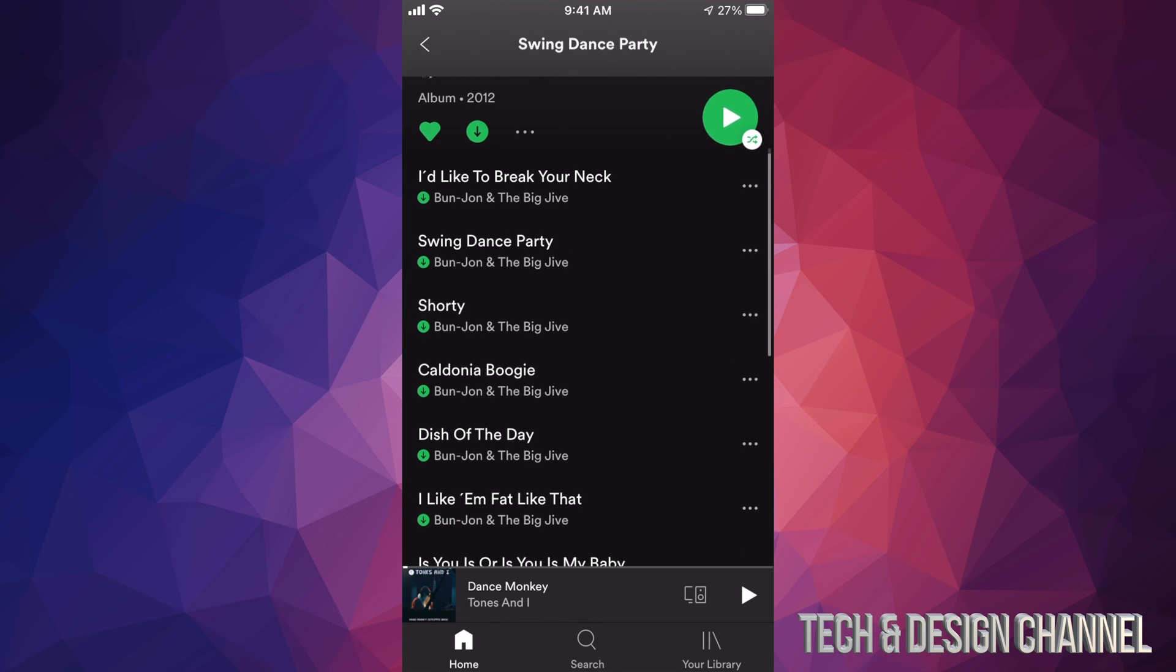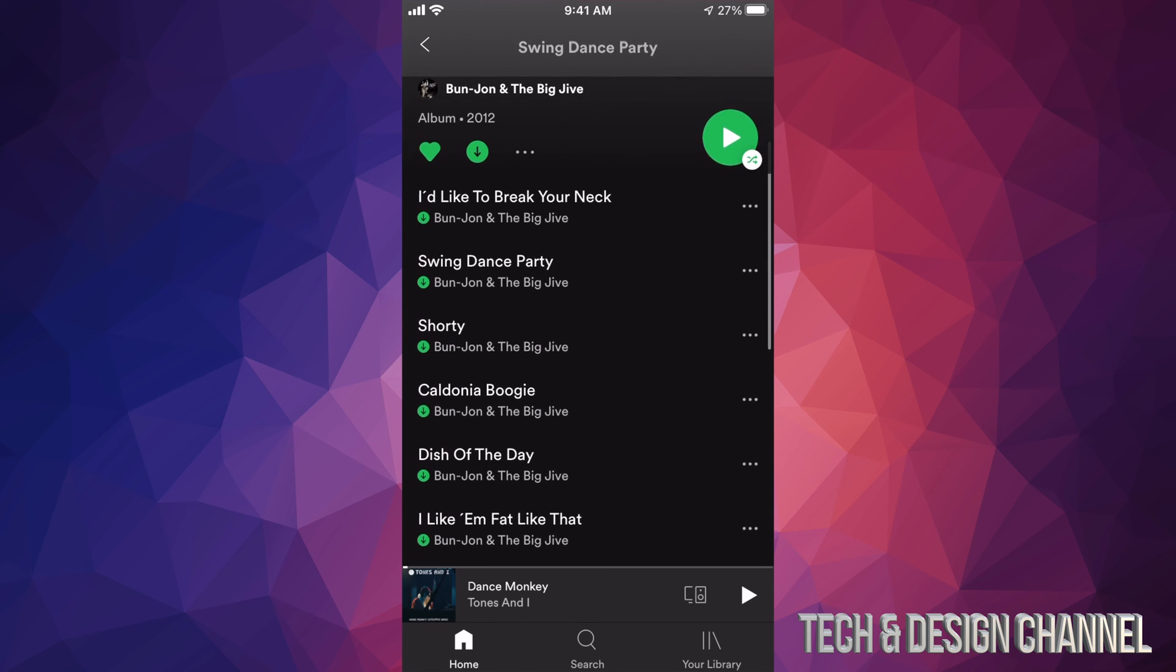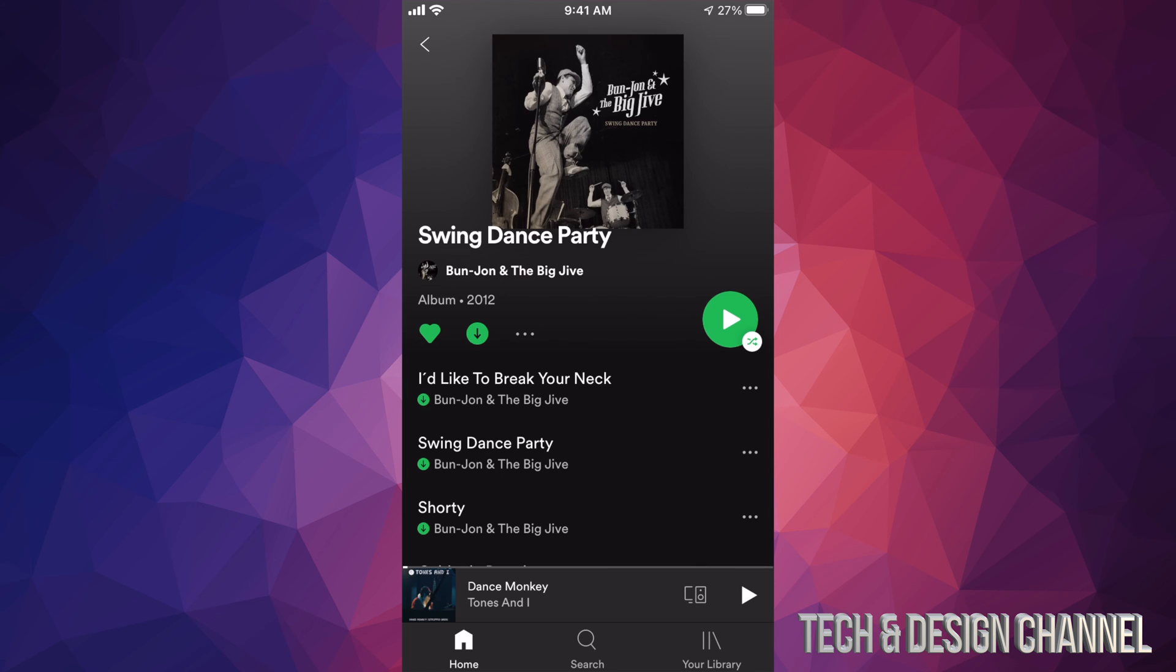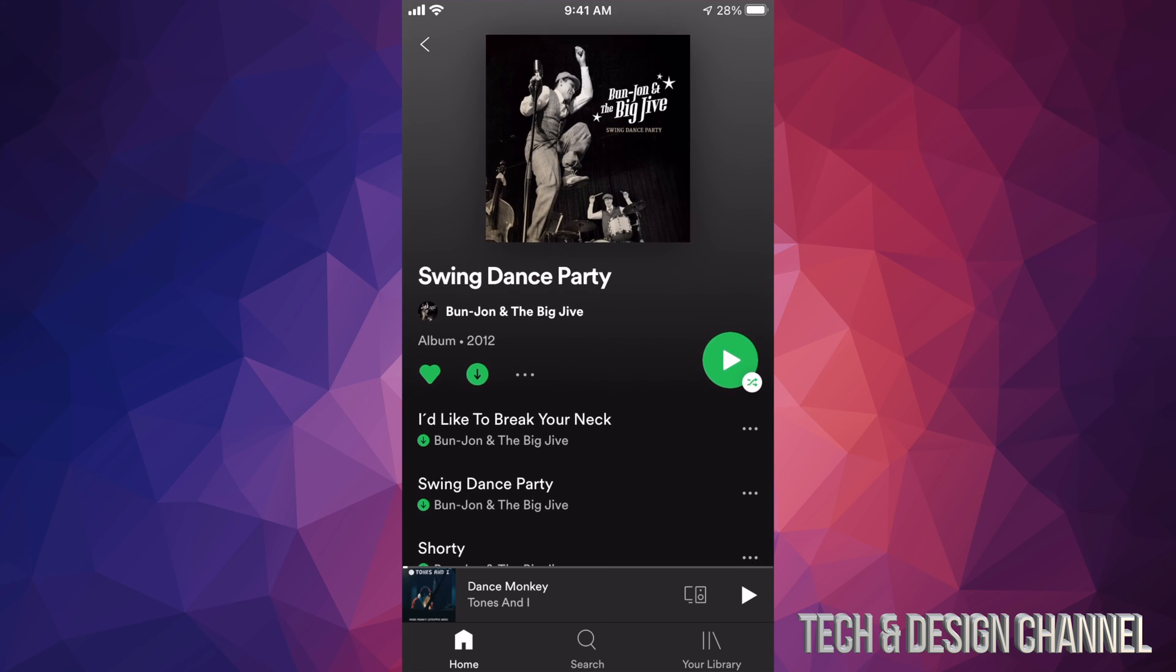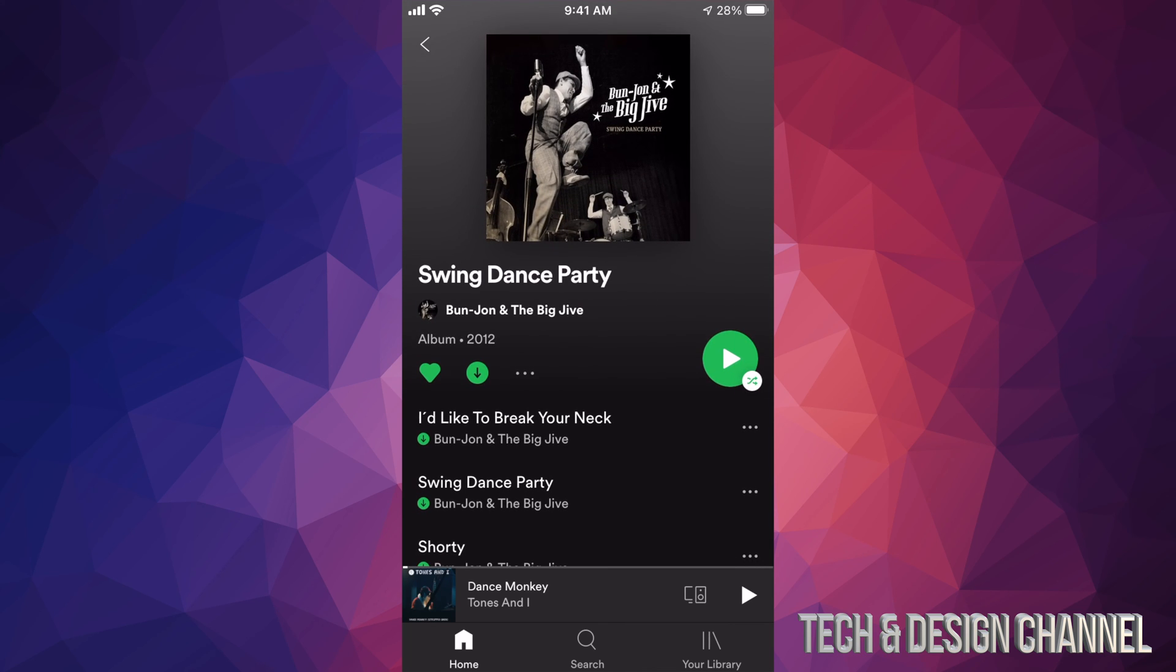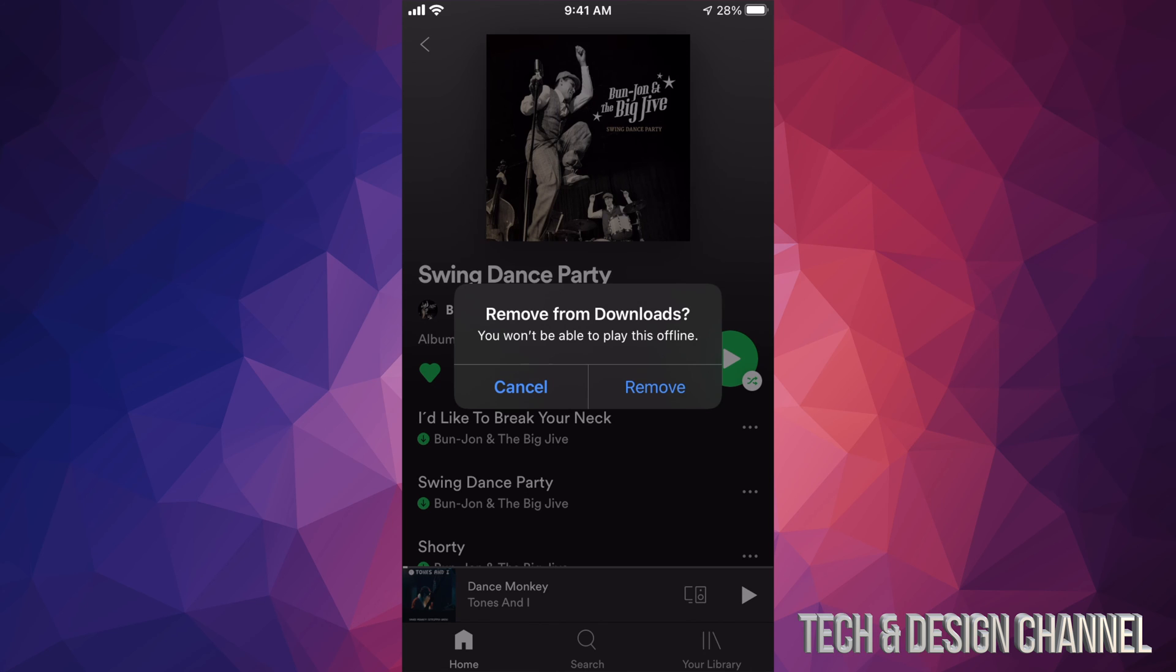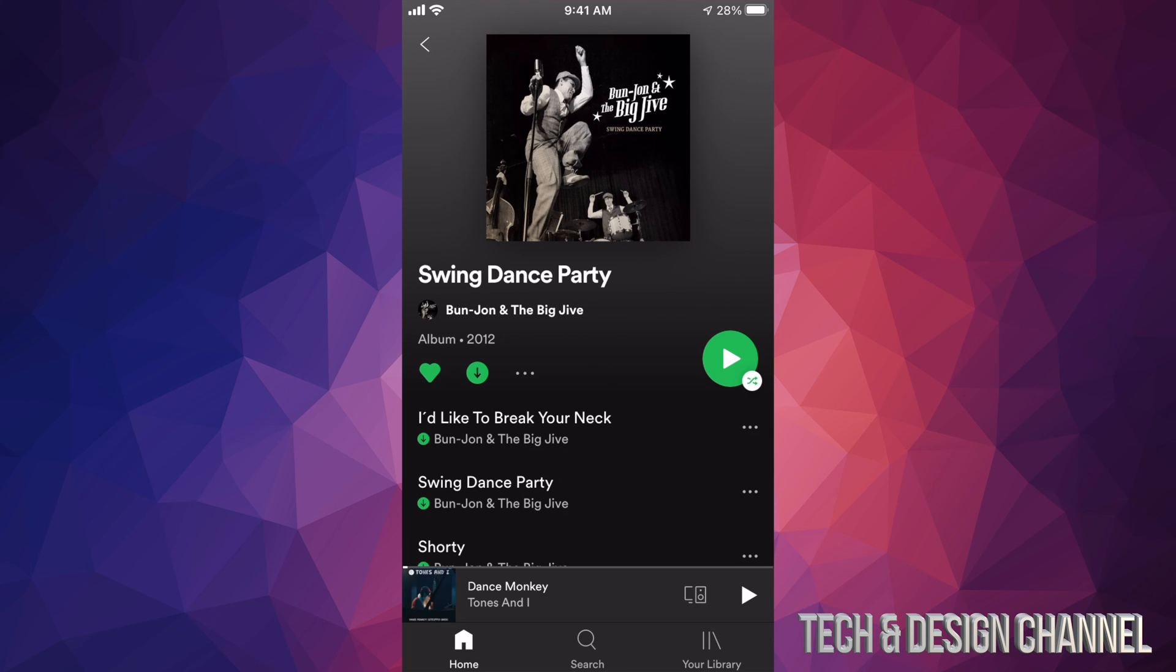So right now we can actually listen to all of this offline. Now let's say you change your mind, you want to take this off. Well, just tap on that arrow again and it's gonna say remove from downloads. We can go ahead and remove. So right now I'm just gonna click on cancel because I want to show you that this does in fact work.